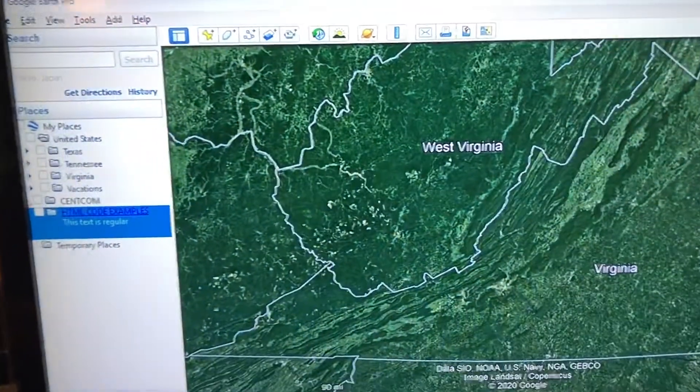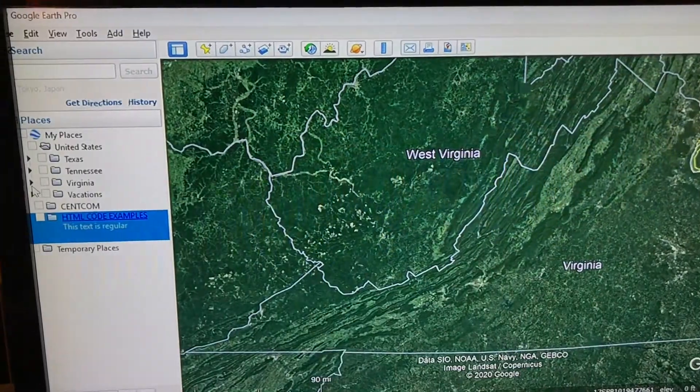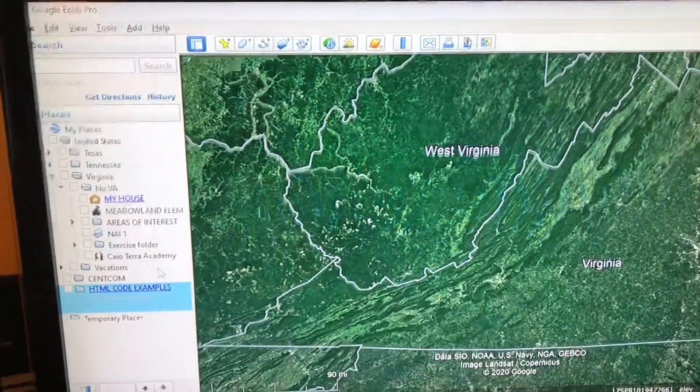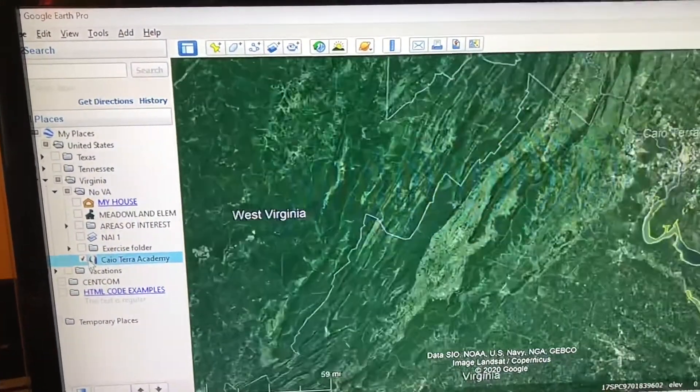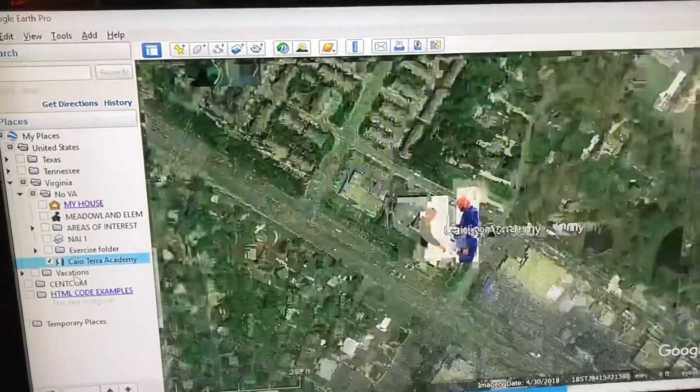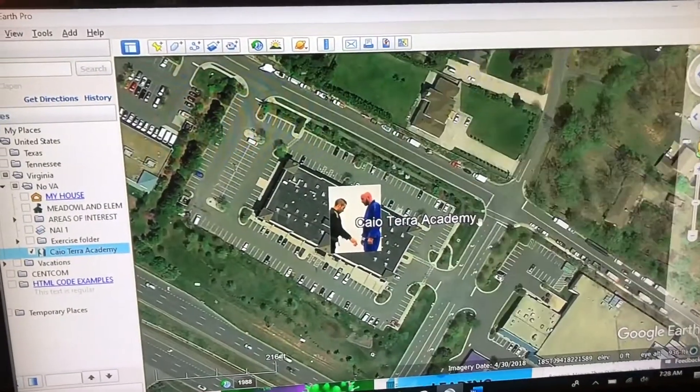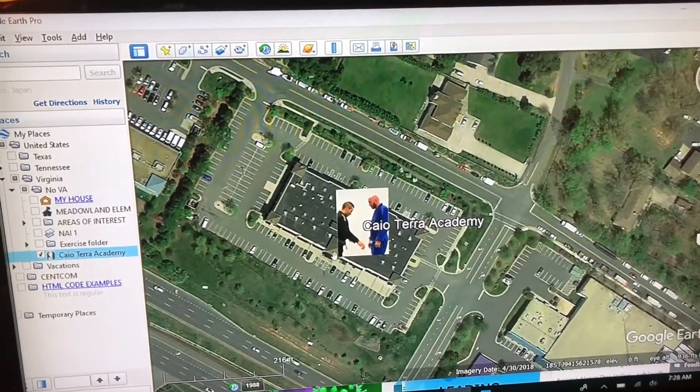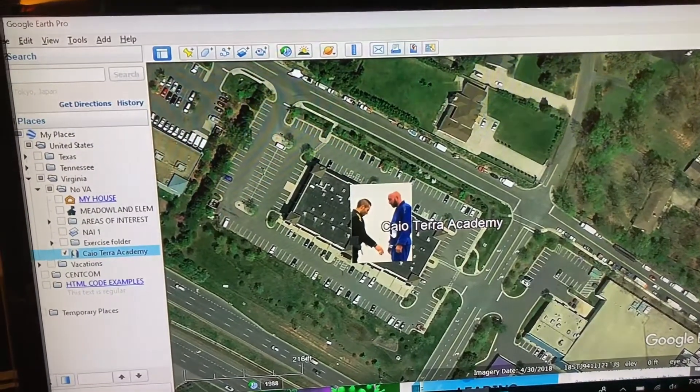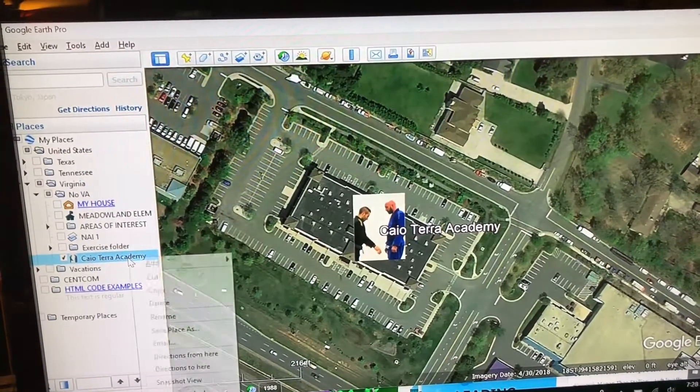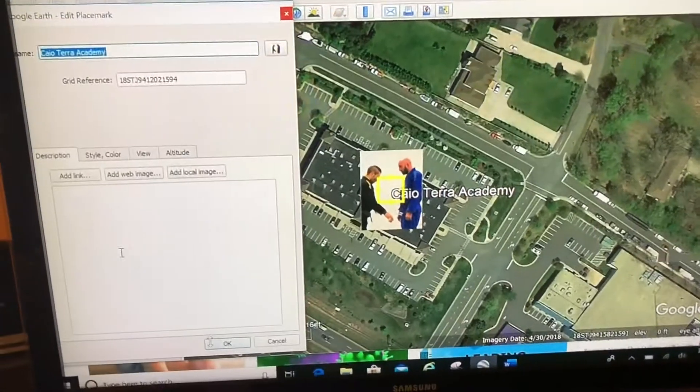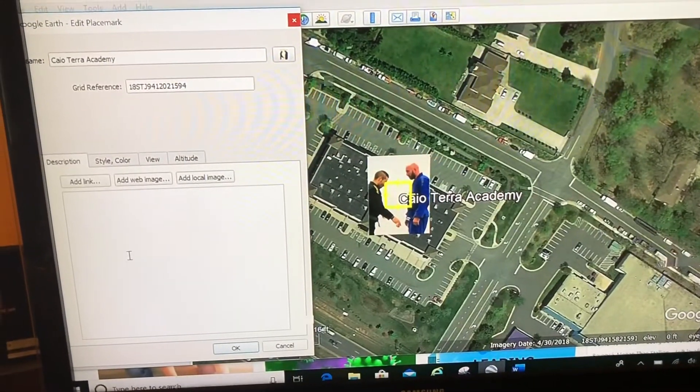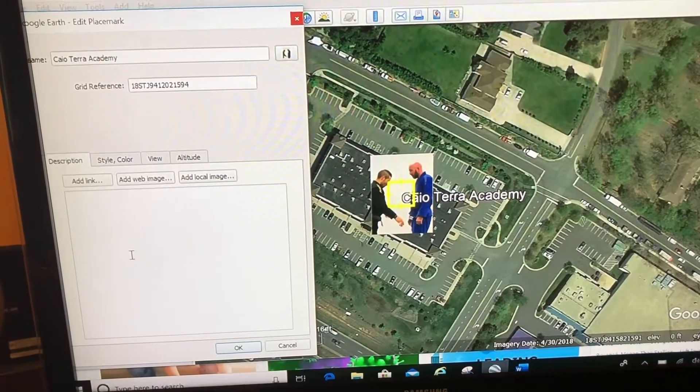I'm going to zoom in to my Brazilian jiu-jitsu location right here, and I might want to add more context to this location. So what I'm going to do is right-click properties, and I might want to type stuff here in this description box.